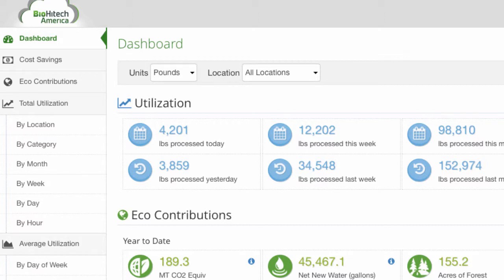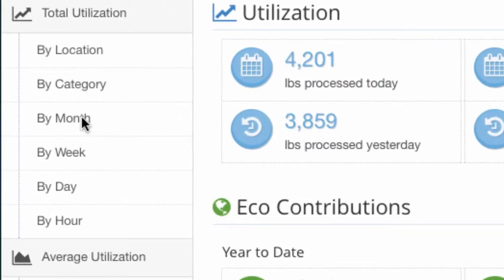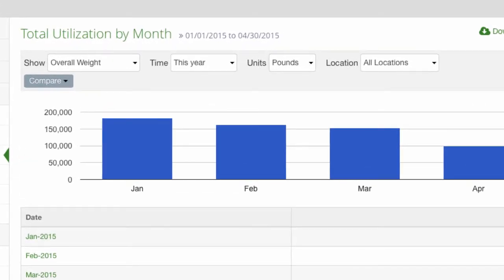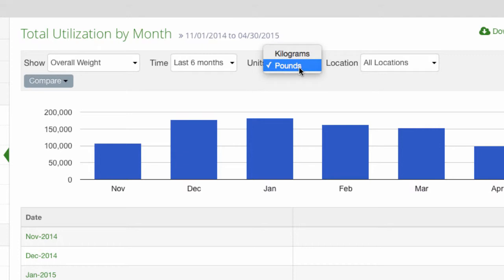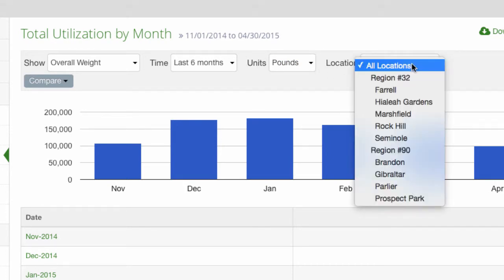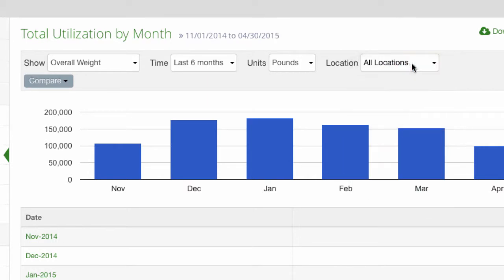Let's take a look at the monthly reporting view first. Clicking on 'Total Utilization by Month' will show utilization data aggregated into monthly buckets. The time drop-down selection box allows you to change the reporting period — let's choose the last six months. The units drop-down allows you to change reporting units to pounds or kilograms — let's choose pounds. The location drop-down allows you to report by one location, all locations, or somewhere in between. Let's stick with all locations. As the drop-down selections are changed, the data instantly updates.